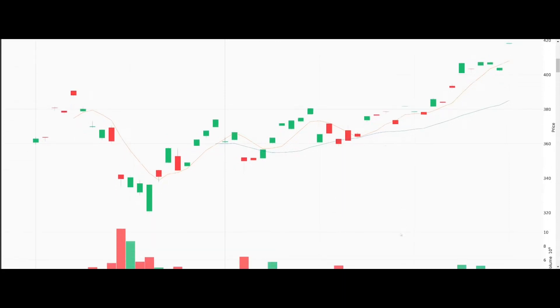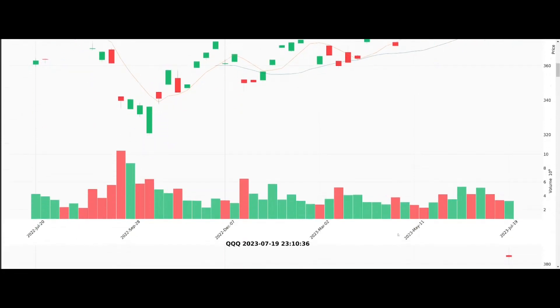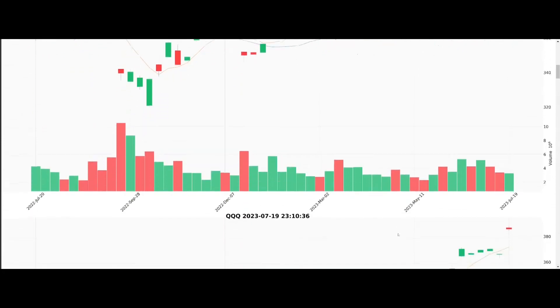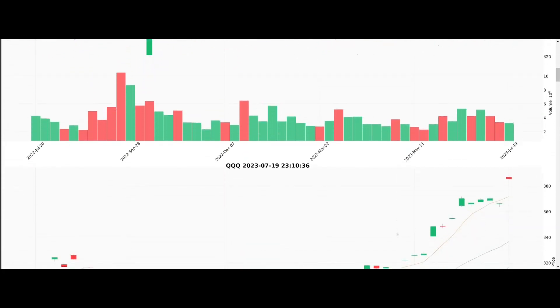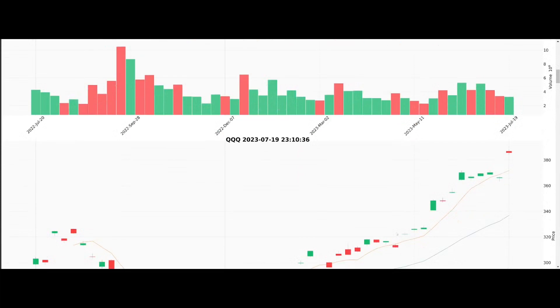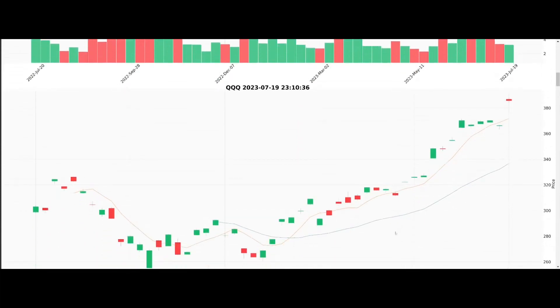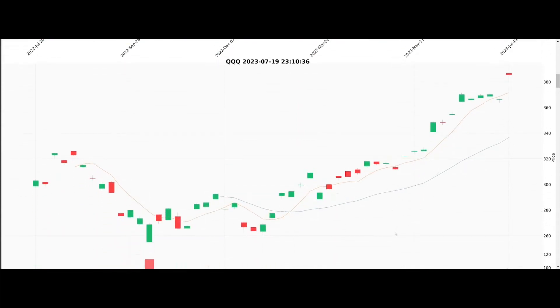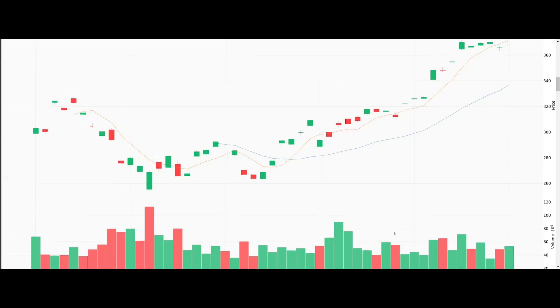If you're intrigued by what you see, a link to the Colab notebook used in this analysis is provided in the video description. With just a few clicks, you can access it and run the code yourself.